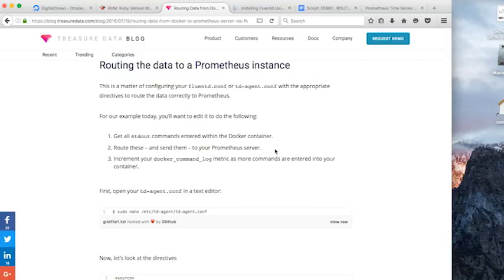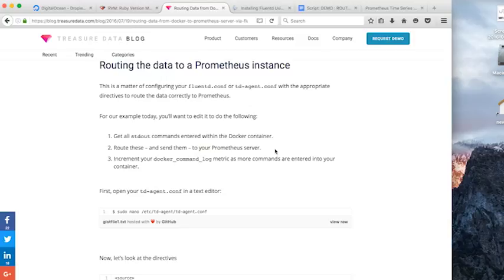So what we want to do now is route the data from our Docker container to our Prometheus instance. And this is a matter of configuring our fluentd.conf or our td agent with the appropriate directives to route data correctly to Prometheus.